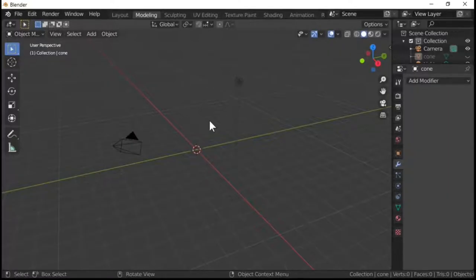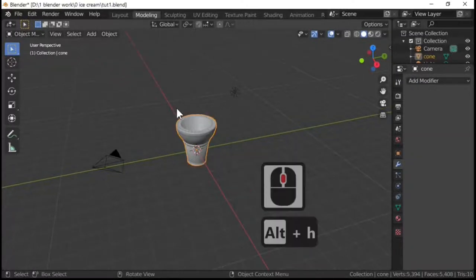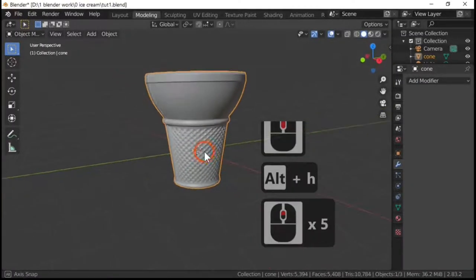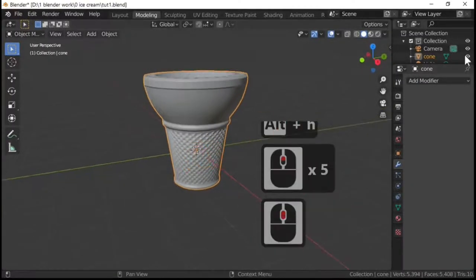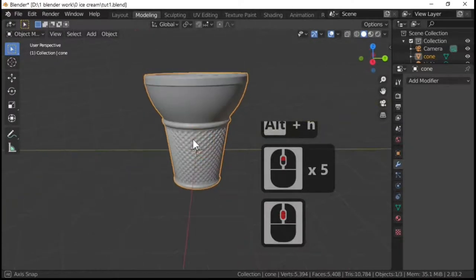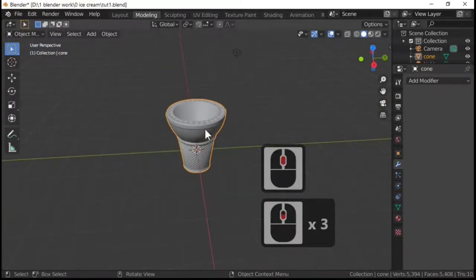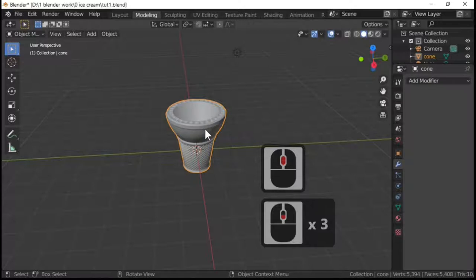Last tutorial we made the cone. If we press Alt and H we'll make our cone reappear. But we're making the ice cream now so we don't need the cone, so let's just hide the cone.